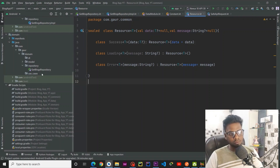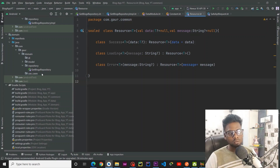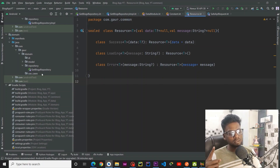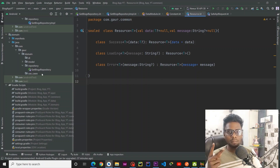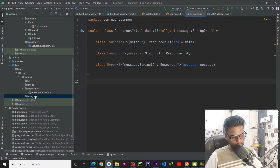Now it's time to write our use cases. What are use cases? For example, if we have a profile in our application, getting the profile is one use case, updating the profile is a second use case, and deleting the profile is a third use case — these are called use cases. In our case we have two different use cases: first is getting blocks, and the second is getting block details.